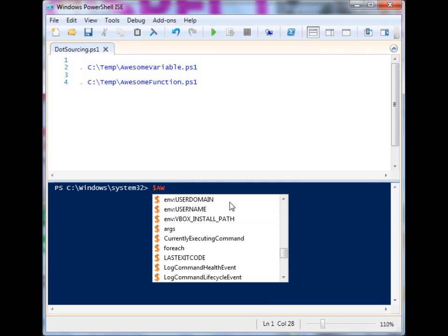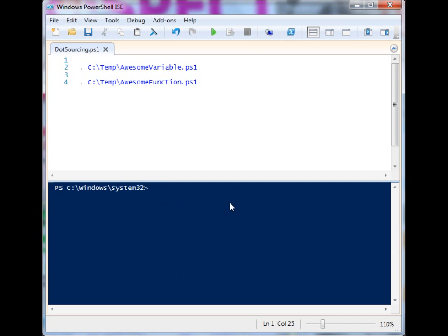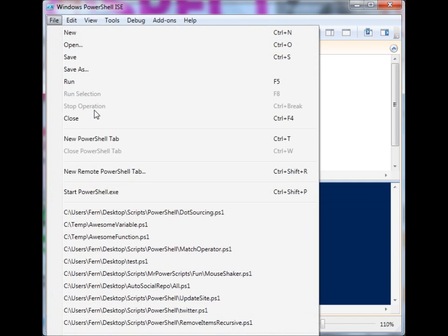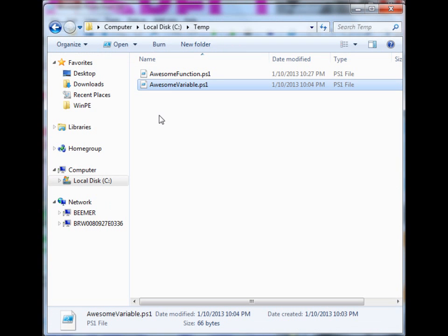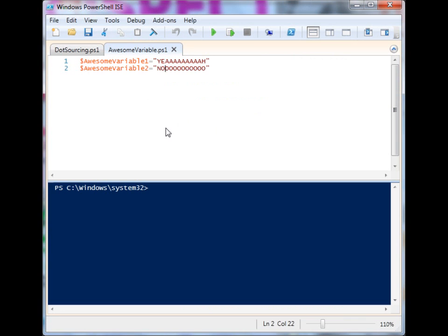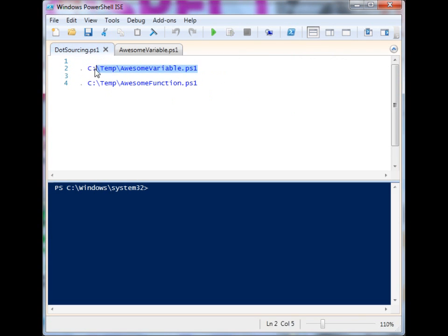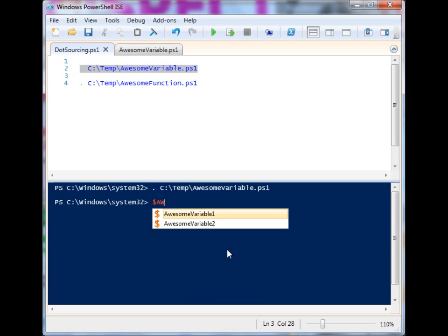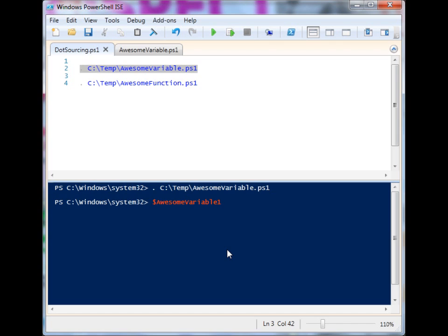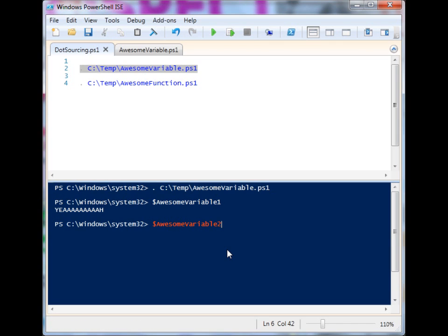I'll show you right now — I don't have any awesome variables, but I'd like some awesome variables. So let's open up awesome variable. I have two variables defined in awesome_variable.ps1, but I can't access them right now. With dot sourcing, I can change that. Now I have access to awesome variable 1 and awesome variable 2.